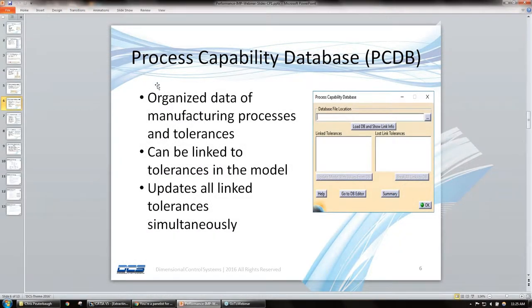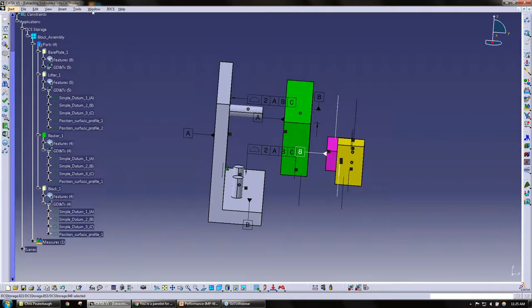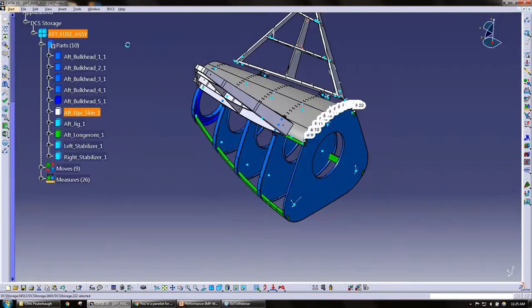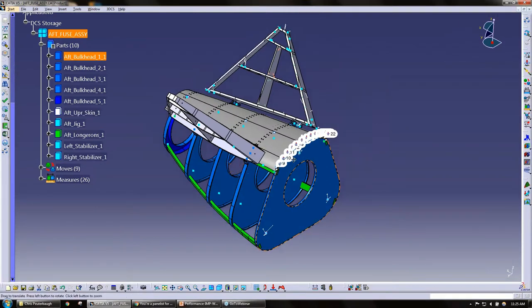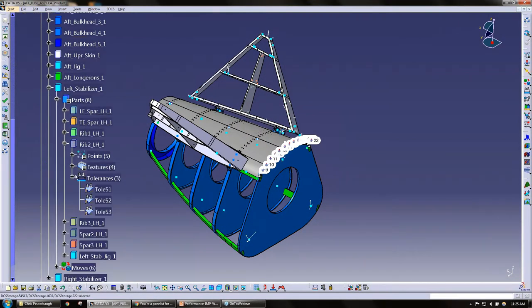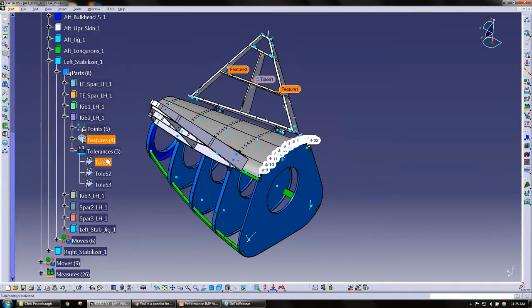The next one we have here is the process capability database. This is an organized data of different processes and tolerances. I'm going to go ahead and jump back to the other model here.